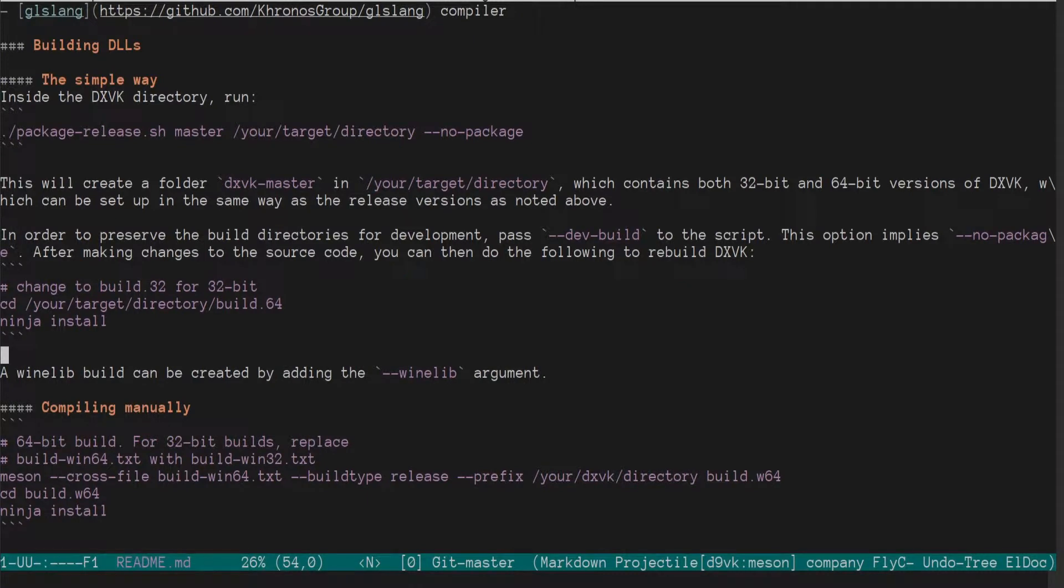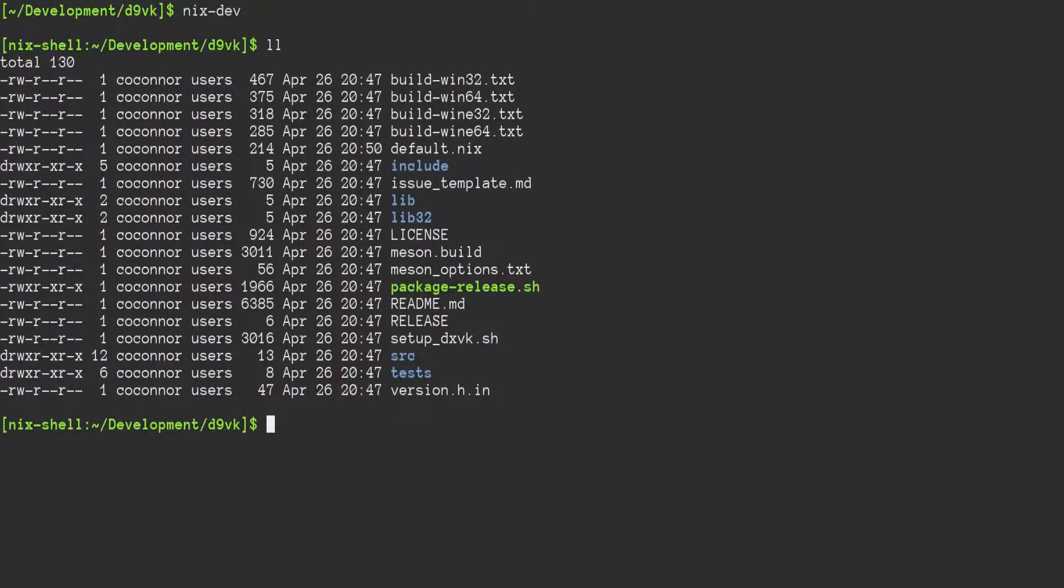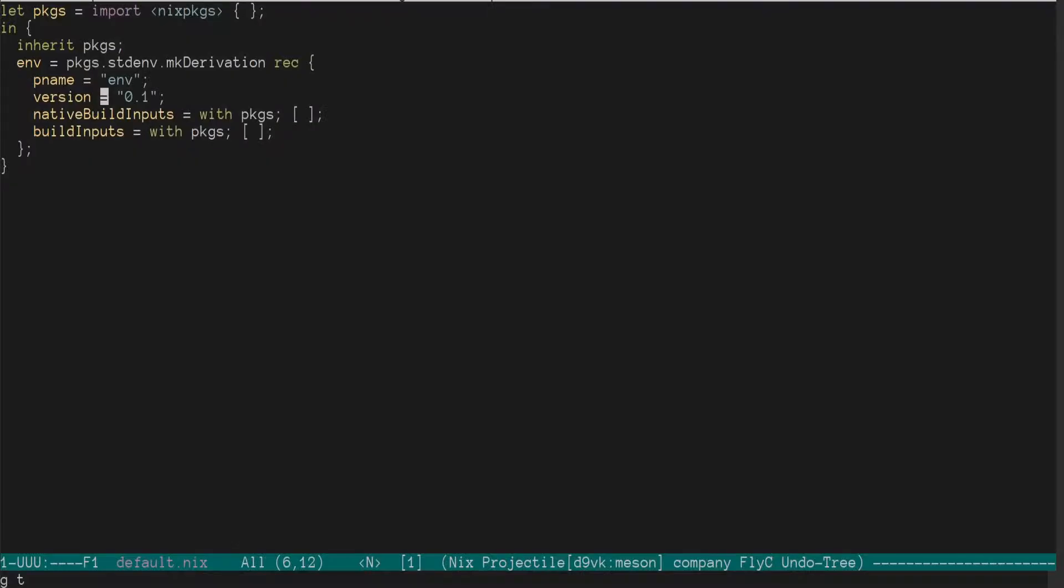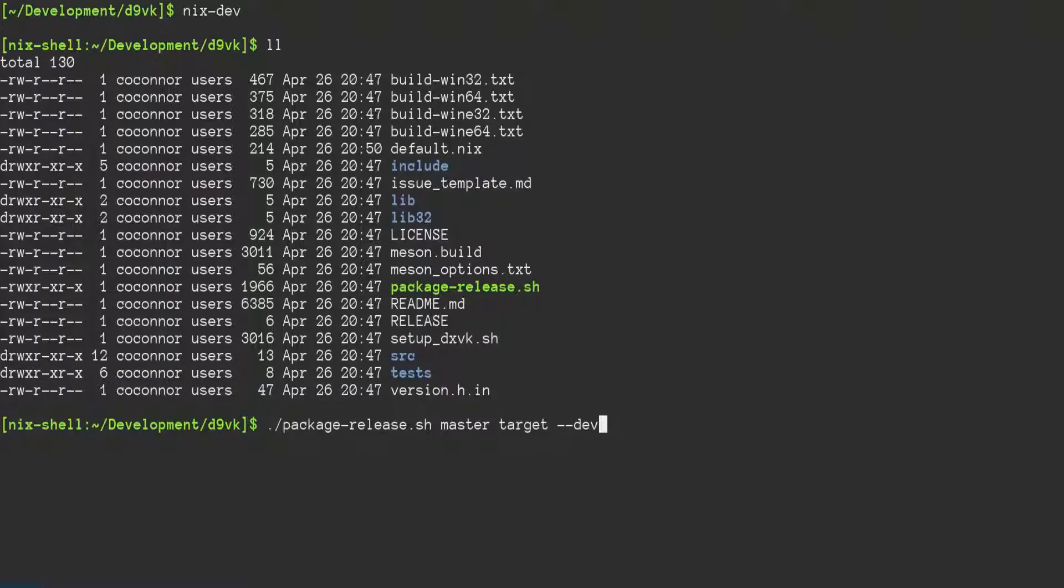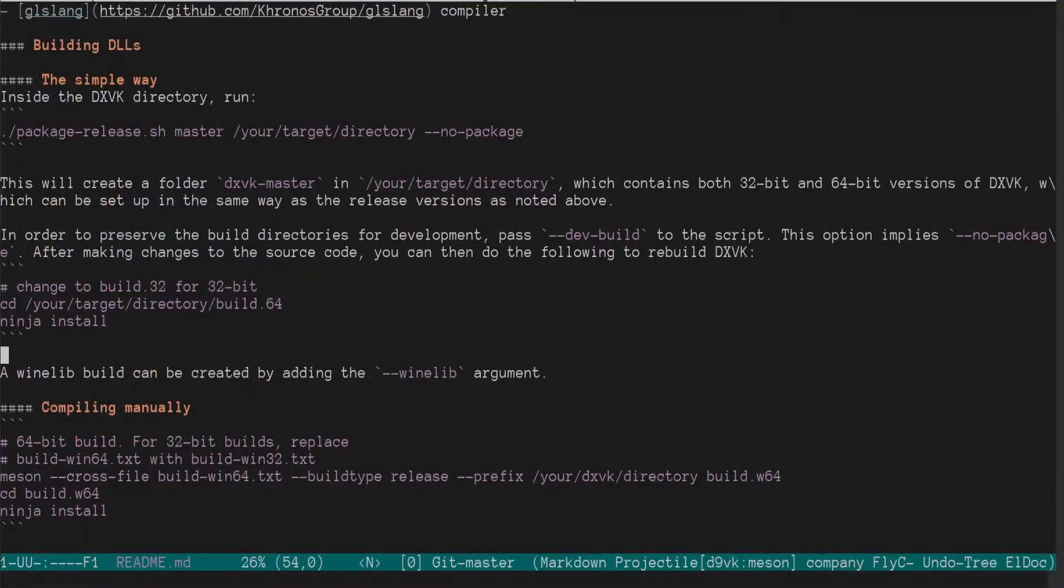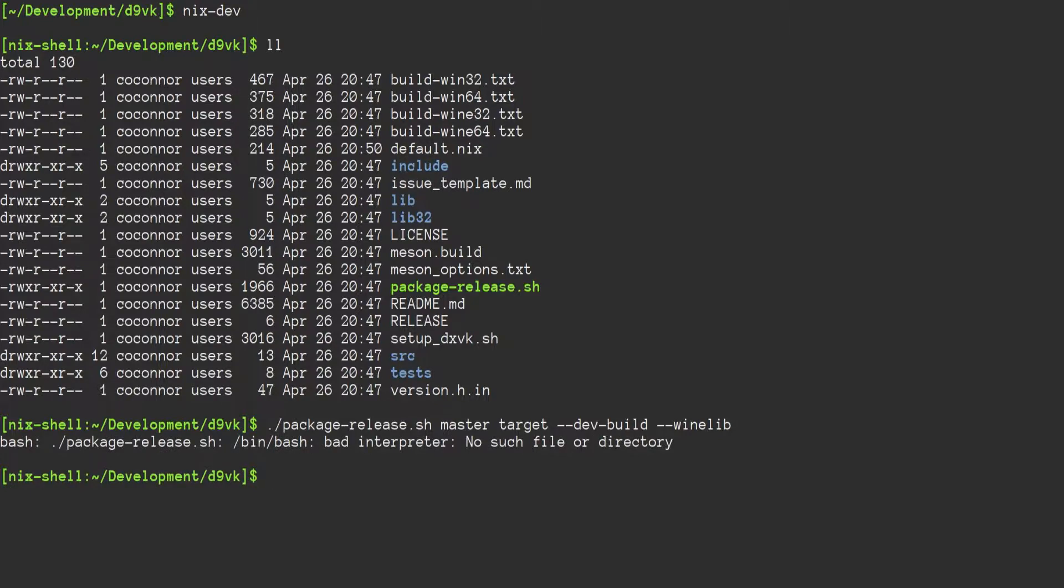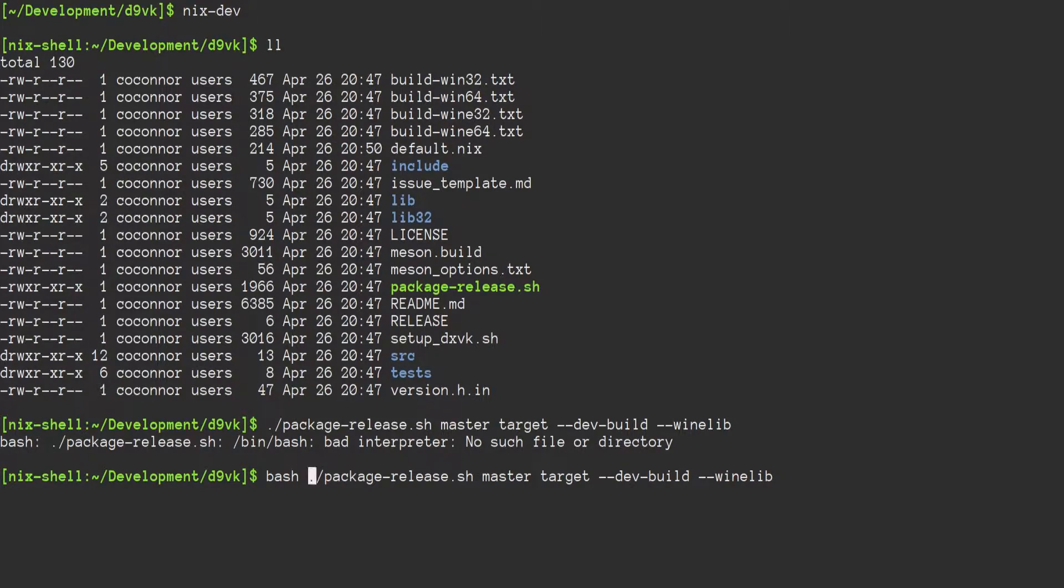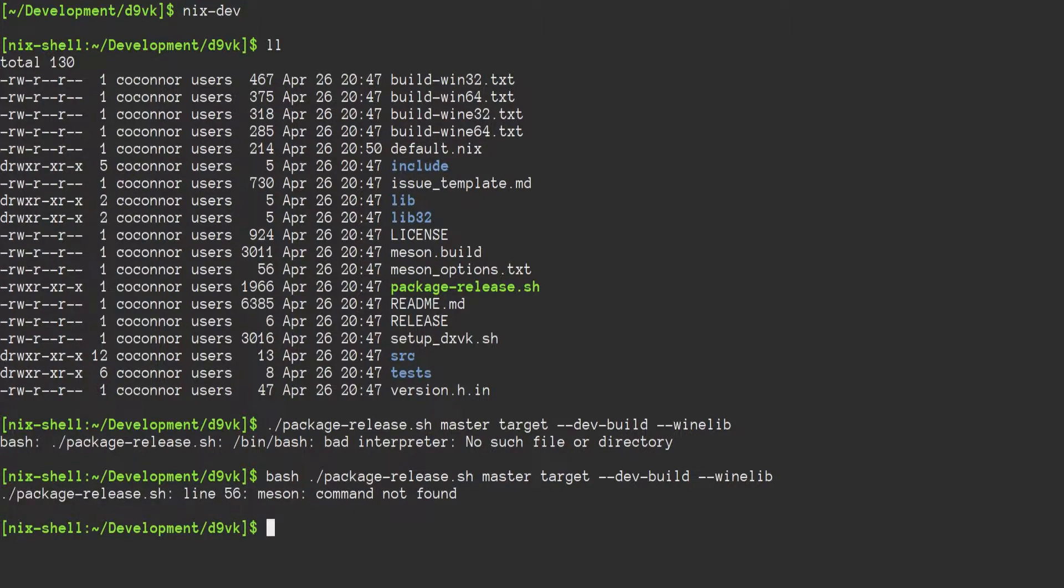So then what does it say? Package release master, your target directory, followed by no package, which we want dev build and wine lib. Okay. Let's see what happens. Bad interpreter, no such file directory. Pretty standard for NixOS. There is no /bin/bash. So we will explicitly run it in bash. Okay.